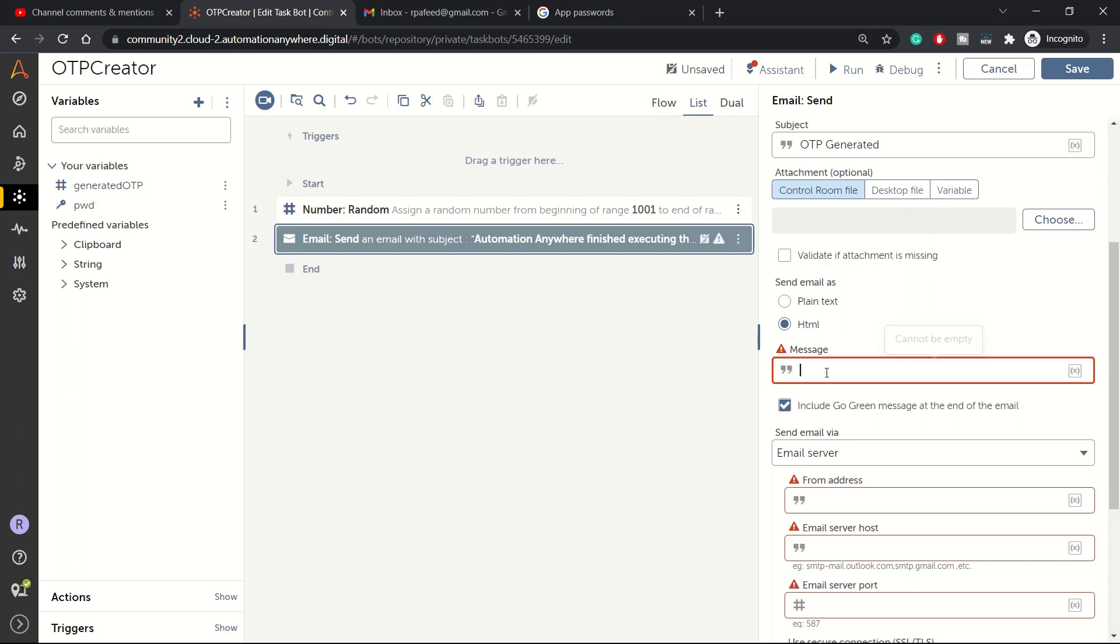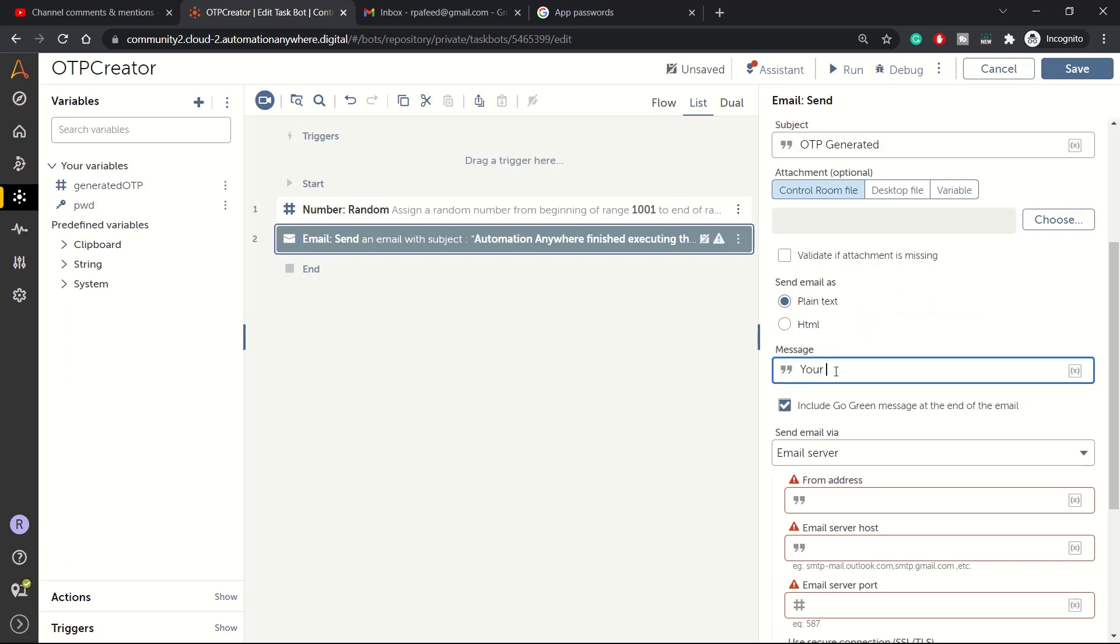Our message is plain text. You can also select HTML, in that case you can embed your tags like bold and italic or something like that, but let's keep plain text as of now.